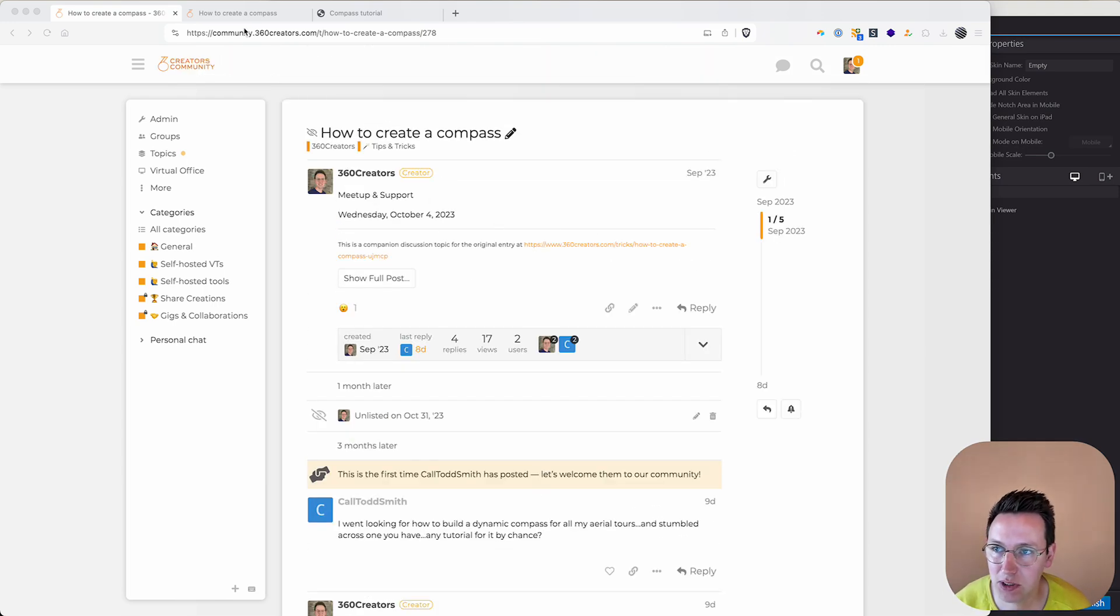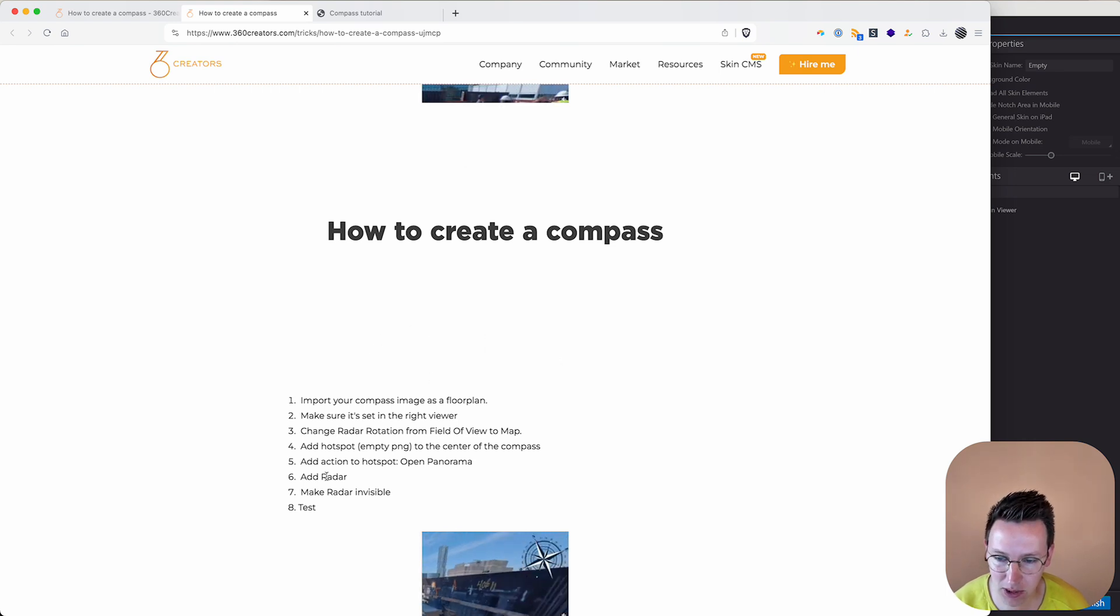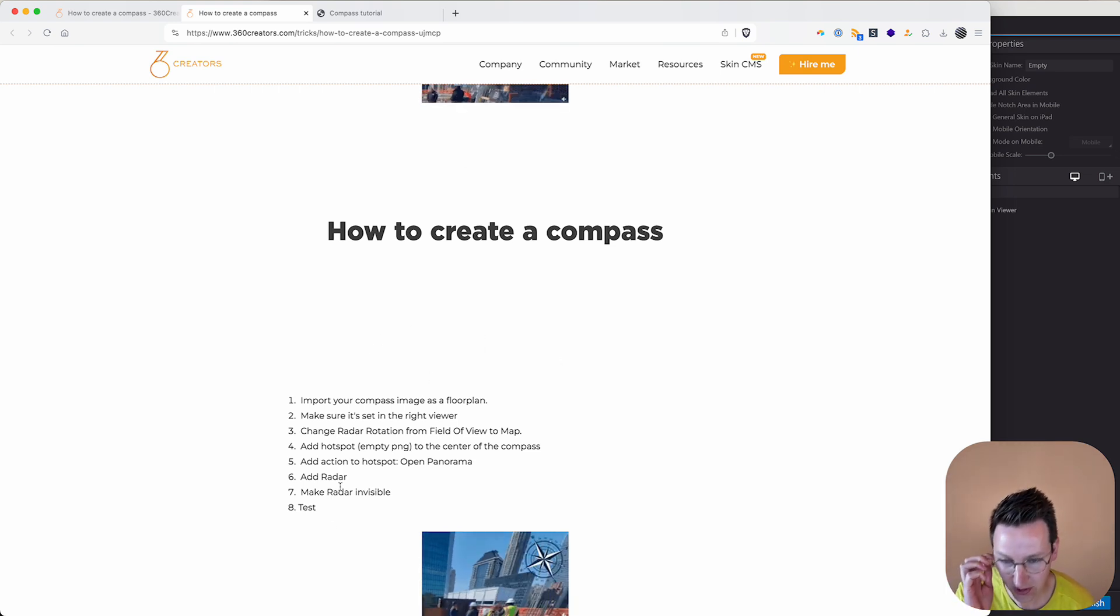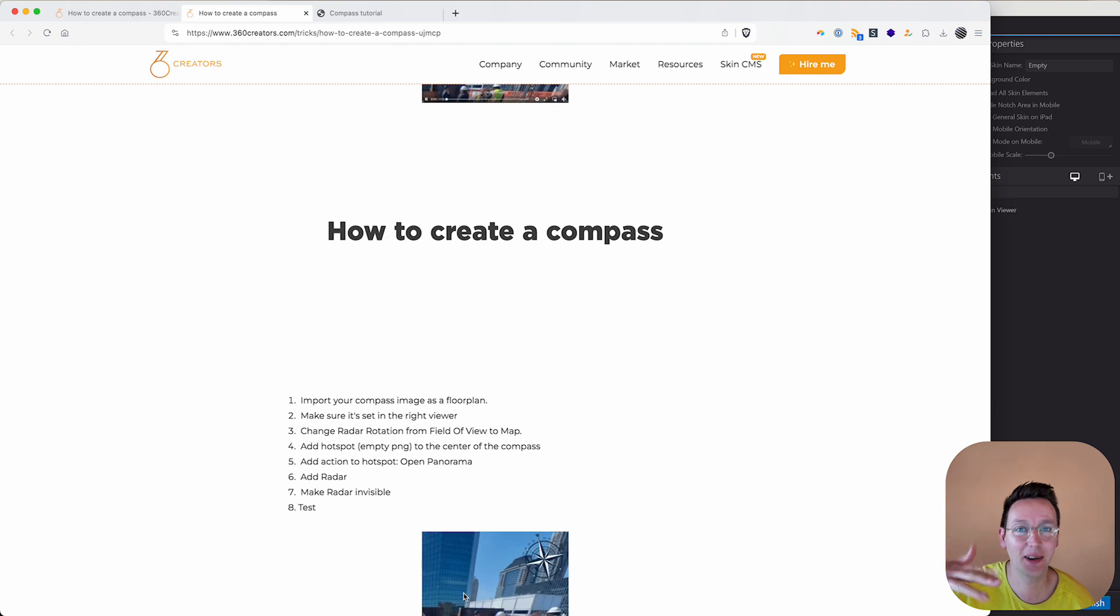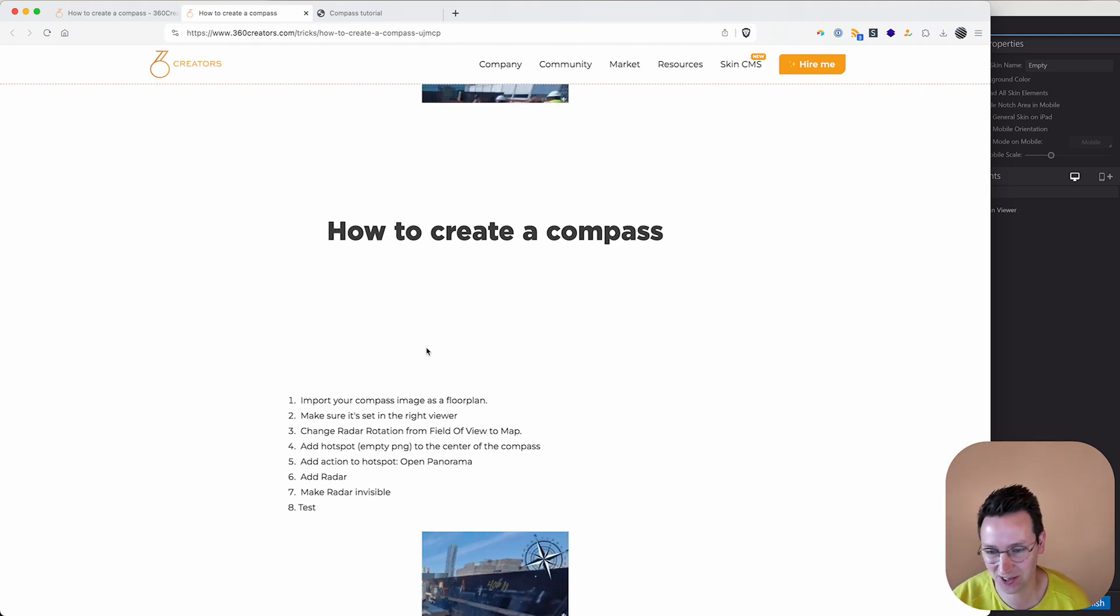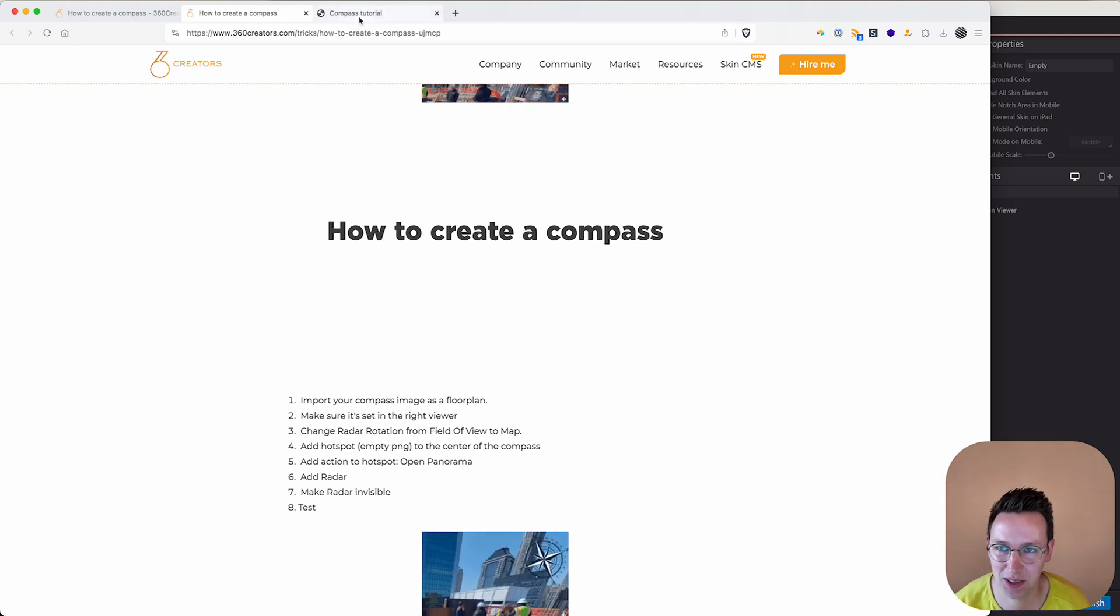I've got the resource over here, how to create a compass with all the steps. But understand, after a long time I revisited it myself and I also needed to refresh myself a little bit.